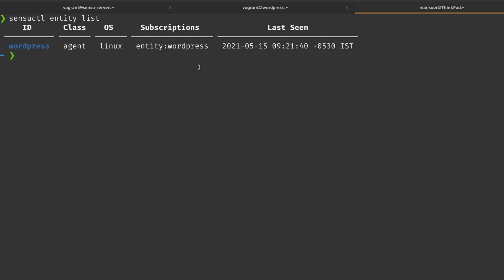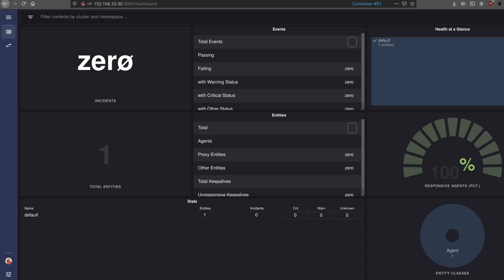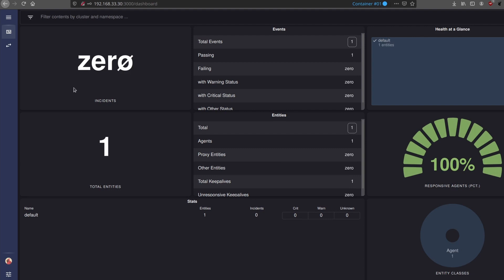If we run 'sensuctl entity list', we should be able to see the client we just registered. As you can see, the entity ID is 'wordpress', which is the hostname of this server, and the operating system is Linux. We haven't configured anything else yet. You can see the same thing in the Sensu dashboard — there are a total of one entity and 100% responsive agents.